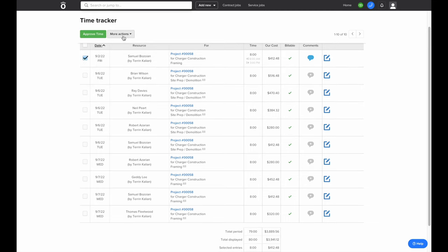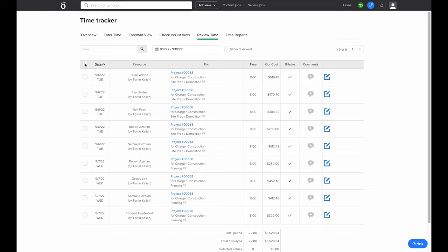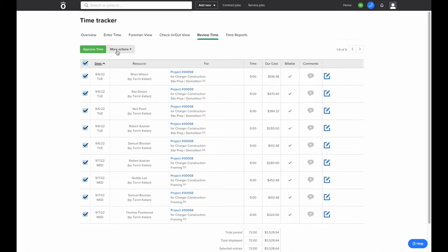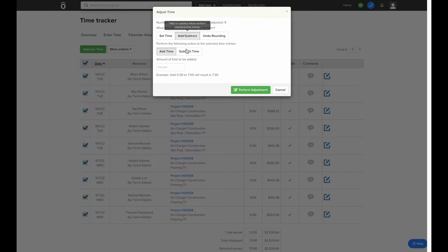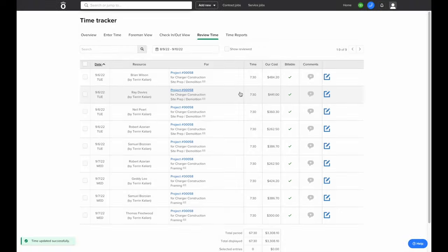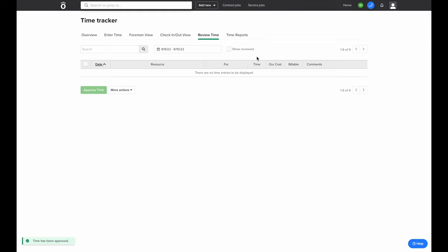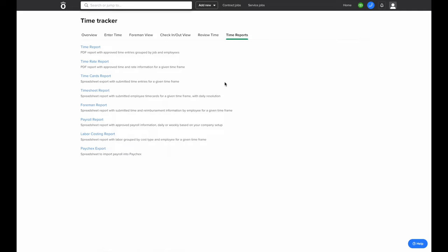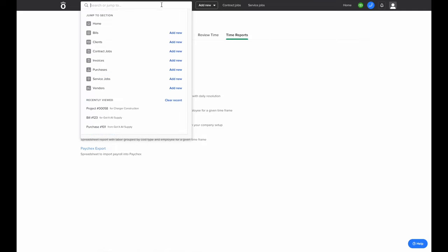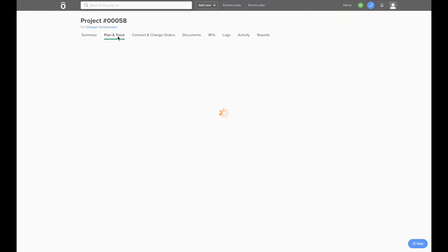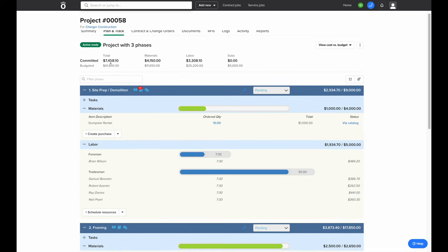If any entries were made in error and need to be deleted, you can check the box next to the entry and click 'Delete Selected.' If you need to adjust multiple entries at once, you can check all the boxes, click 'Adjust Selected,' and do things like set them all to the same time or add or subtract a number of minutes from every entry selected. Once you've made all your adjustments to your time entries, you can hit the box again and then approve all of these entries. If you need to run reports on time that's been submitted, you can click 'Time Reports' at the top of the screen, and Knowify has a variety of different ways to export all of your time and labor cost data into Excel sheets and PDF reports. We'll open up our project again and check Plan and Track to see where we stand with our current committed cost to date versus our budget, broken down into materials and labor from the time submitted.